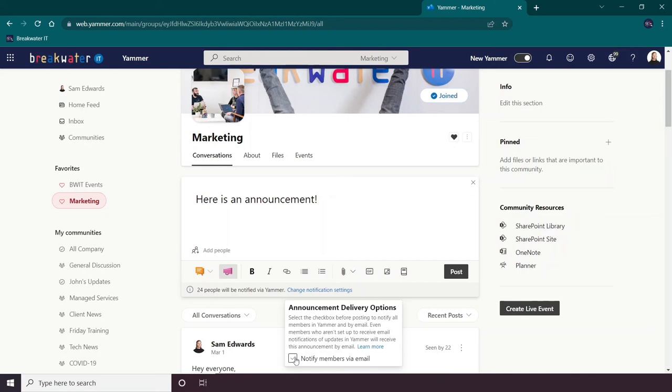A handy thing about notifying people by email is that it is instant and they can reply through Outlook to the announcer via email.